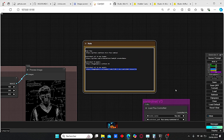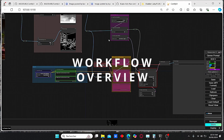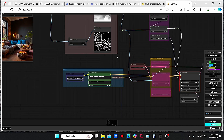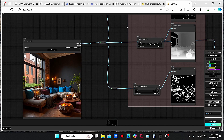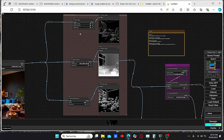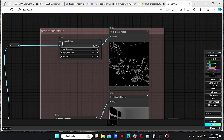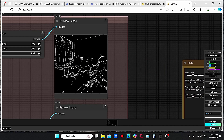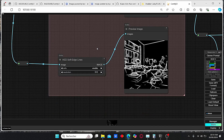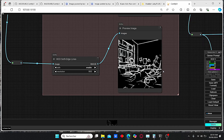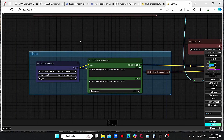Let me give you a quick overview of my workflow, which is a very simple and basic workflow for Flux models. Here we have our Load Image nodes, and I have prepared a series of different ControlNet preprocessors. We have the Canny Edge preprocessor that creates those types of lines in our image, the Depth Anything preprocessor which is very useful for creating a depth map from our image, and finally the Head Soft Edge preprocessor which creates soft lines around our images and objects.